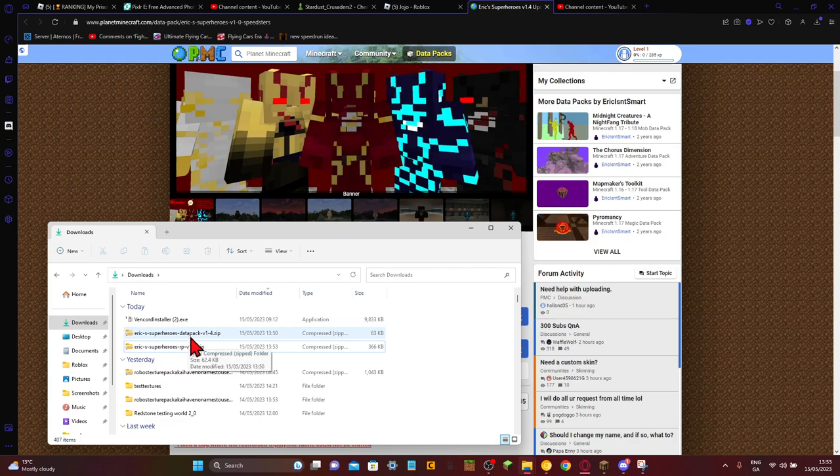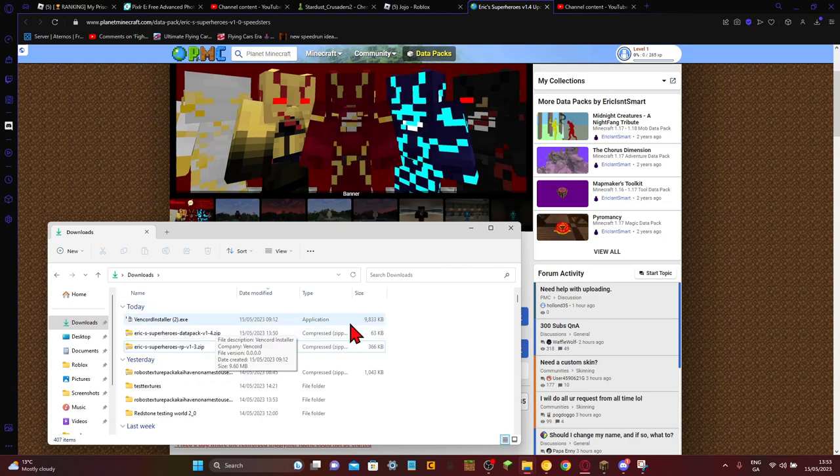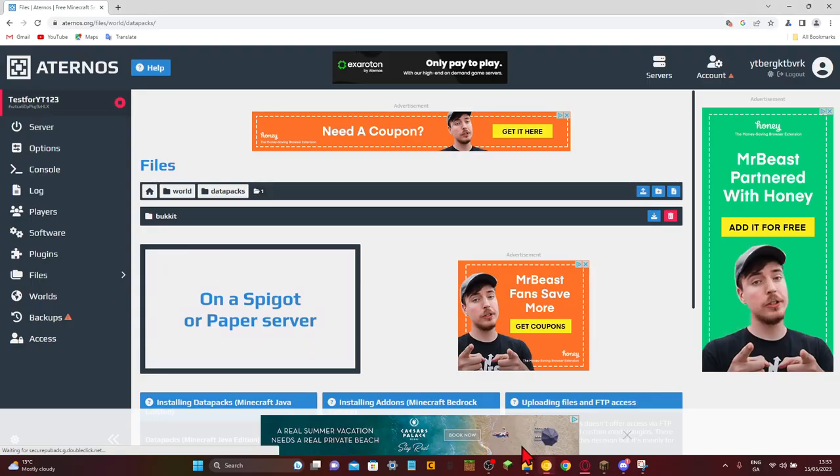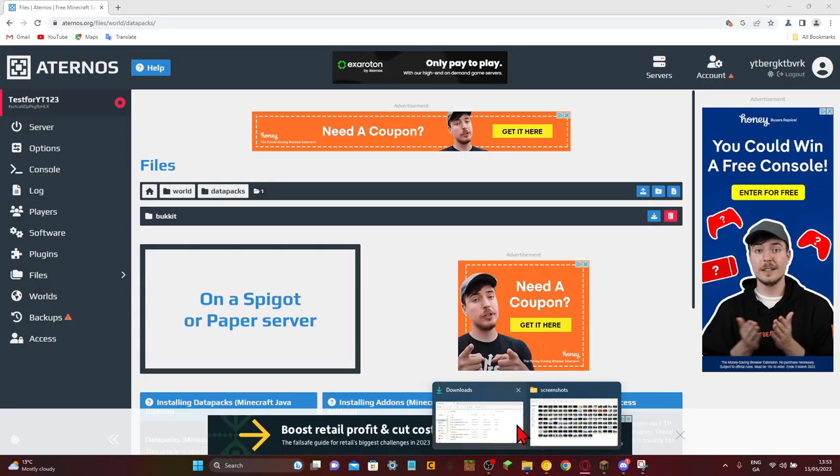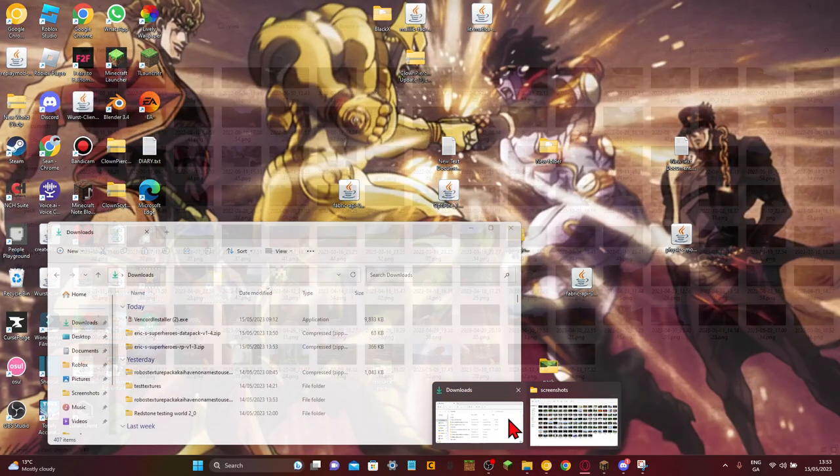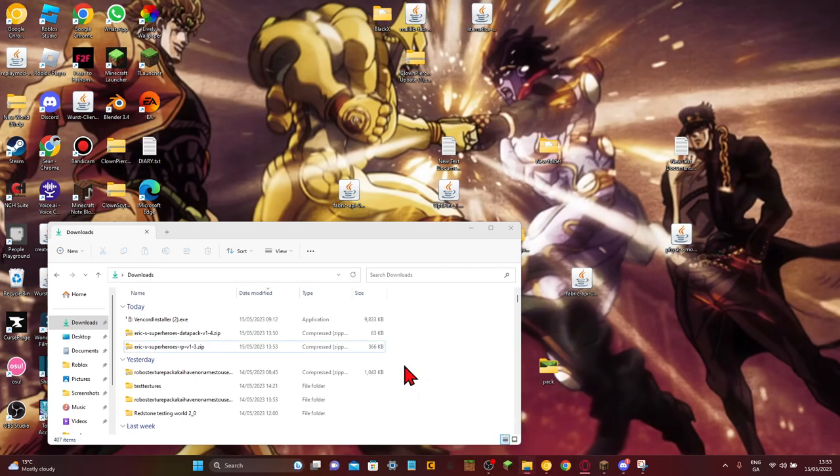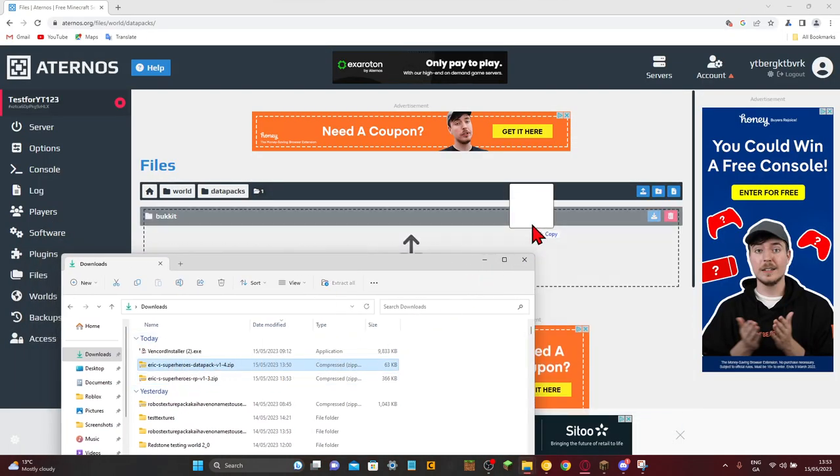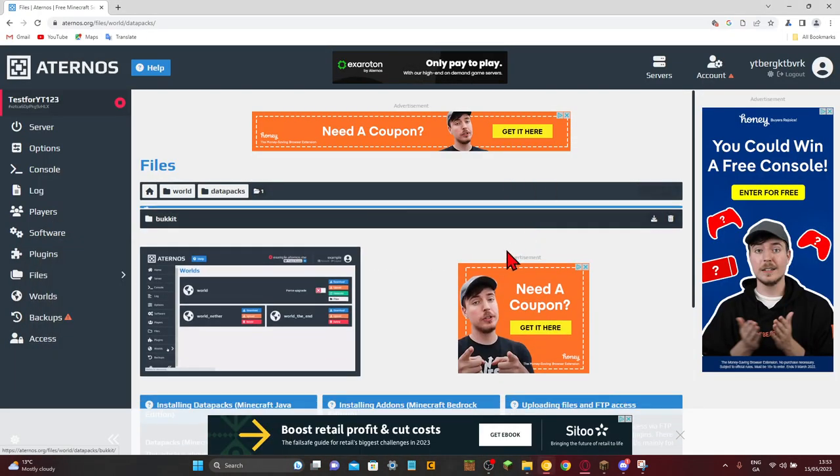So data pack will have data pack, and the ORP will be the resource pack. Well, it might not have data pack or ORP, but it doesn't matter. Now you want to go back to Aternos and grab your downloads folder and just drag in the data pack.